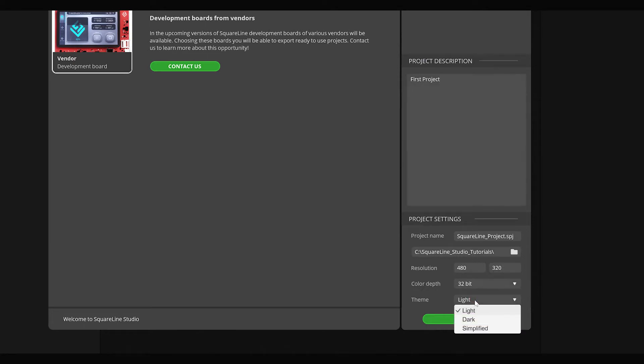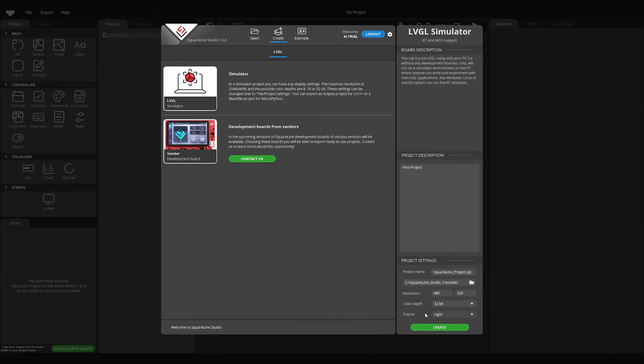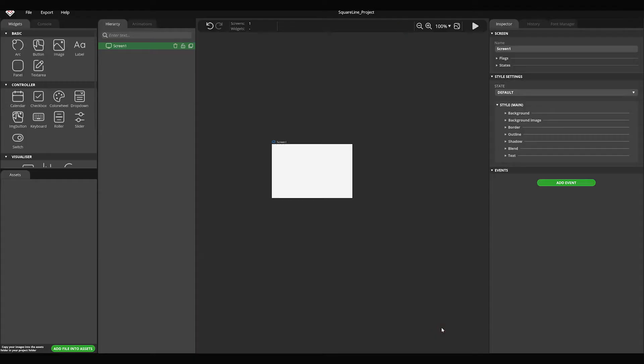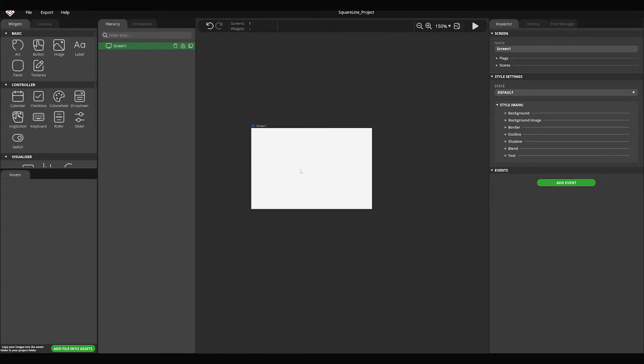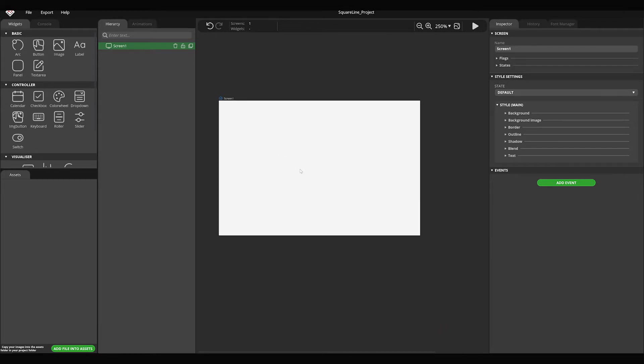You can choose from three different themes: light, dark, and simplified. Having set everything, your new project will be created by clicking on the create button. The first screen will be added automatically to your project.